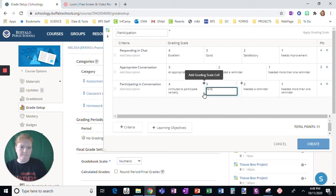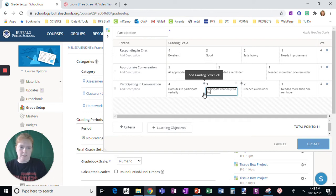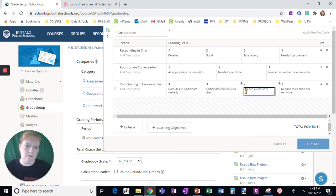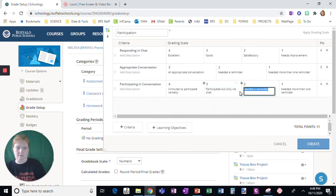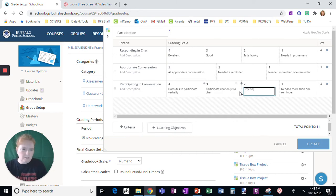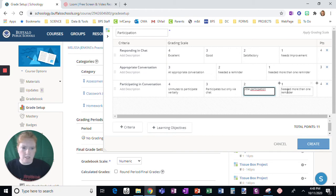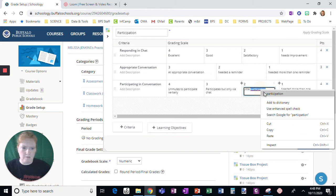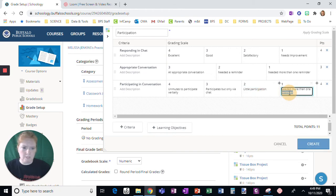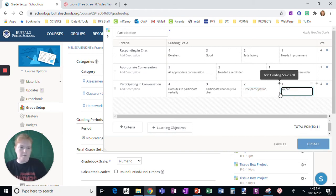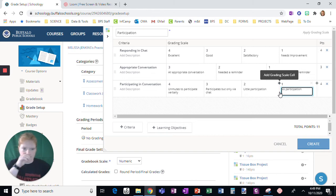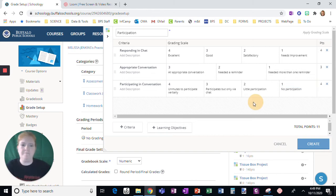Participate but only via chat. Little to no participation. And then we'll say no participation.